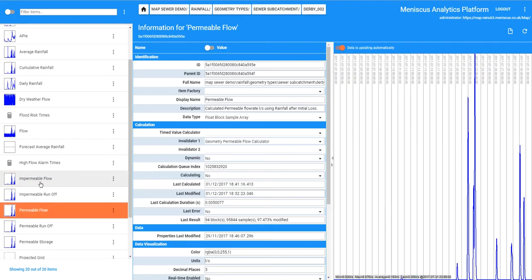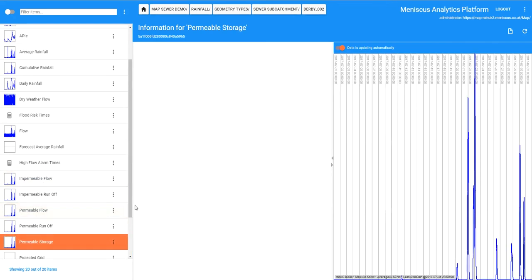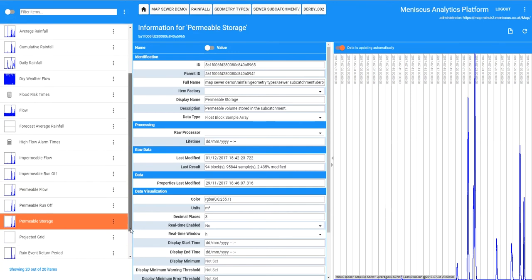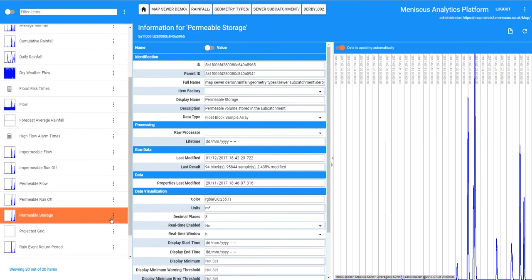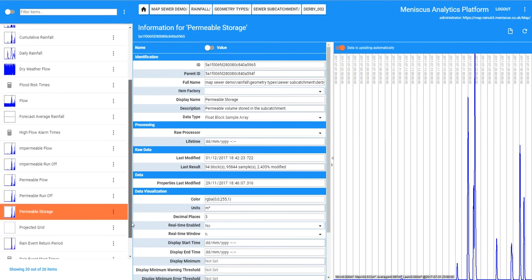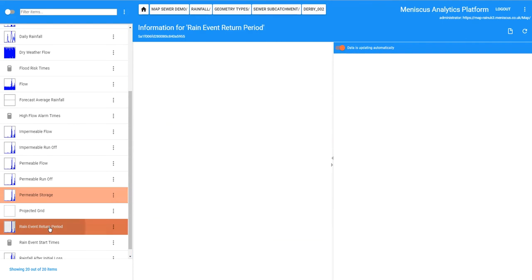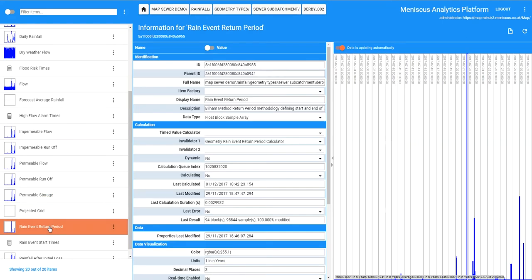We are just waiting for that permeable flow to calculate. We have got permeable storage which is a representation of what we think is stored within the catchment from the permeable flow and then we also have the rain event return periods. So that is calculating.